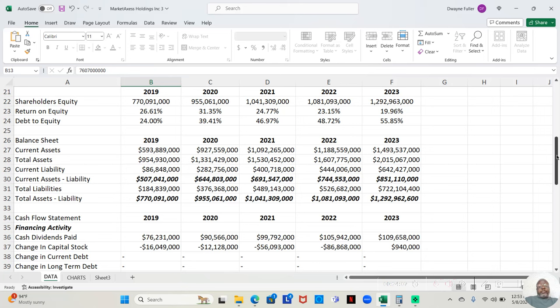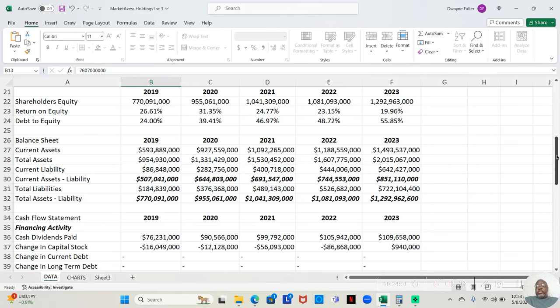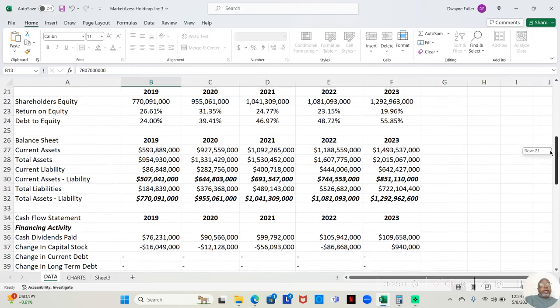And their debt to equity, to me, it was phenomenal. All of it was under 100%. I say keep it like under 200%. Banks generally go higher. But they were all under 100%. 24% in 2019, 39.41% in 2020, 46.97% in 2021, 48.72% in 2022, and 55.85% in 2023. So it is increasing each year, but not significantly, and it's still under 100%. It was actually under 50% for every year except for the last one.